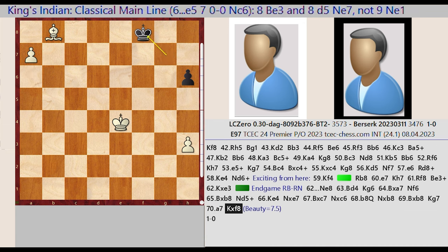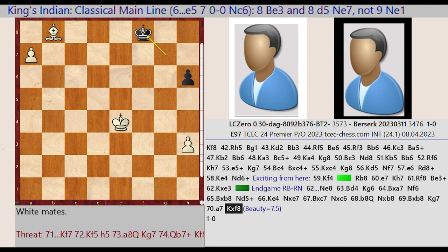King G7 takes on F8, H4-H6. A7-A8 queen. White mates.